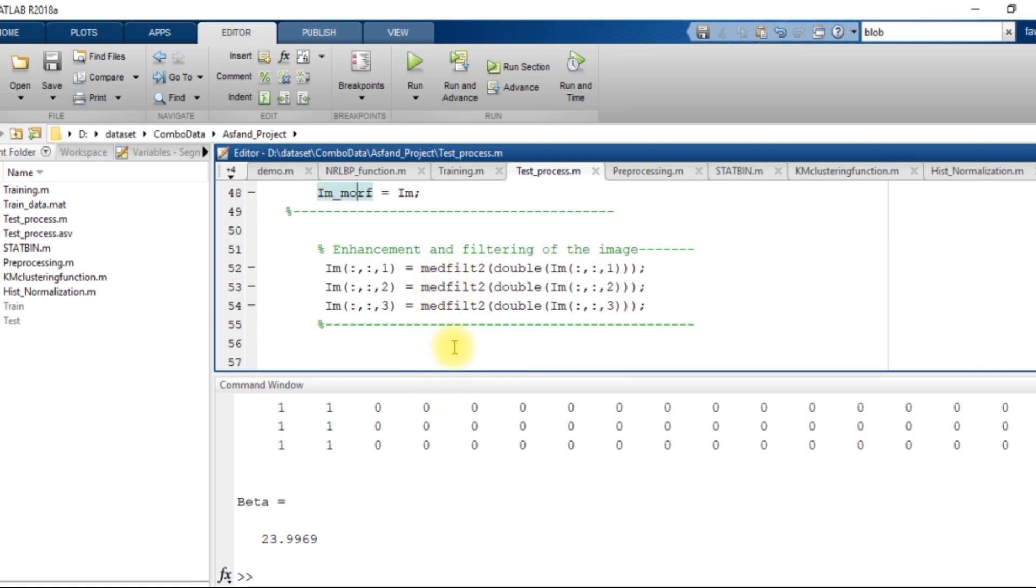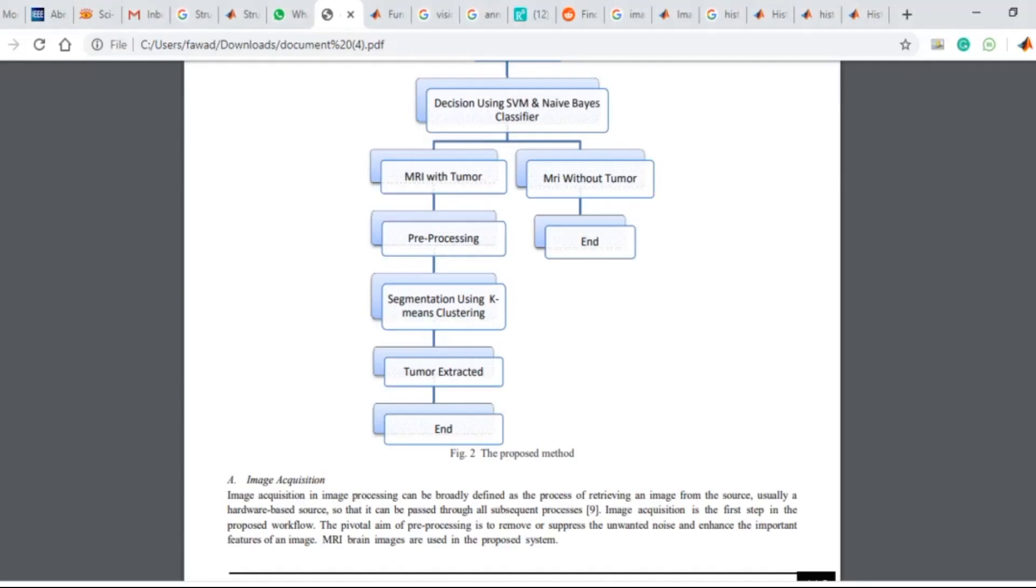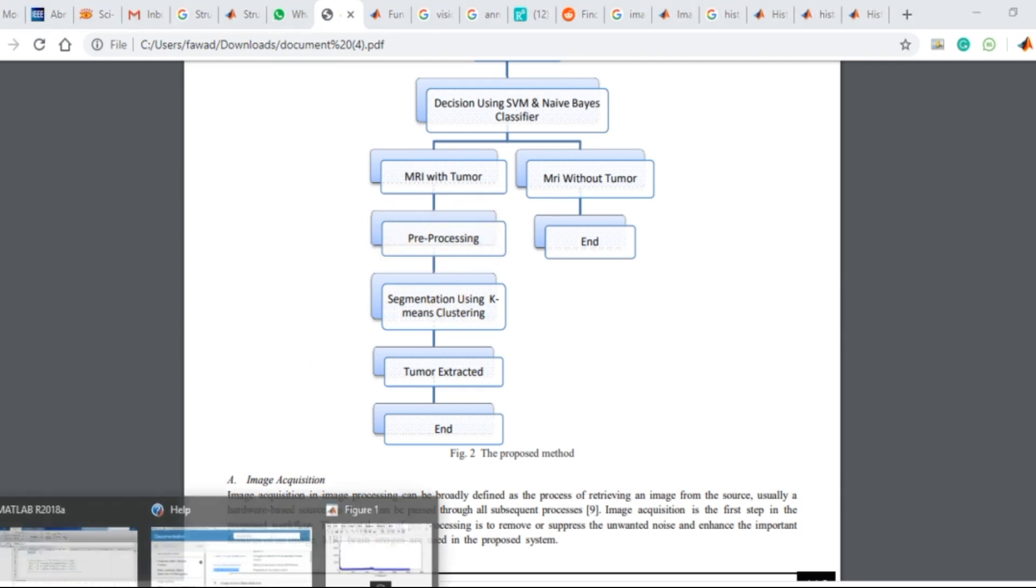Then after that, there is a median filter applied over the image. This is the sub-segment of the preprocessing operation.